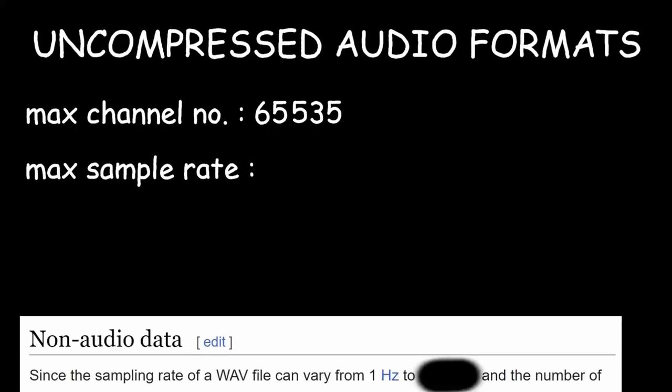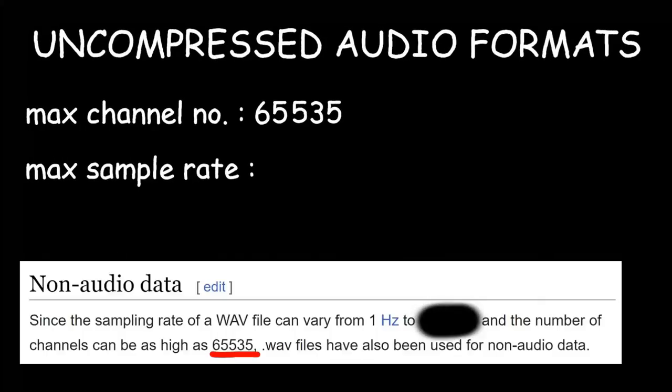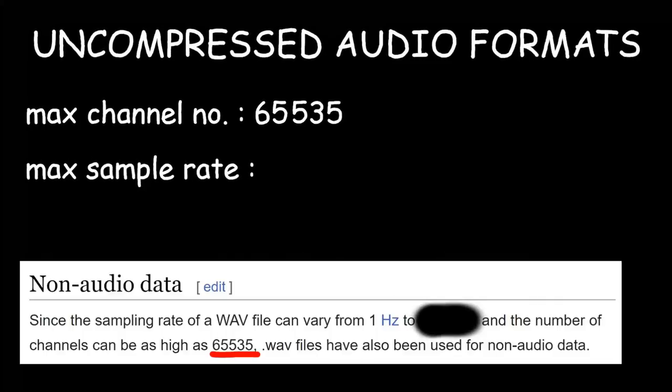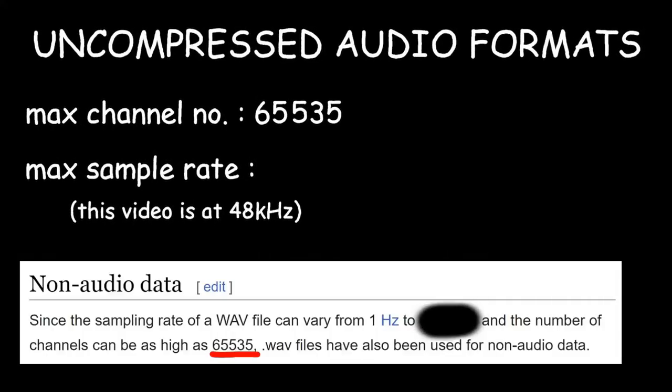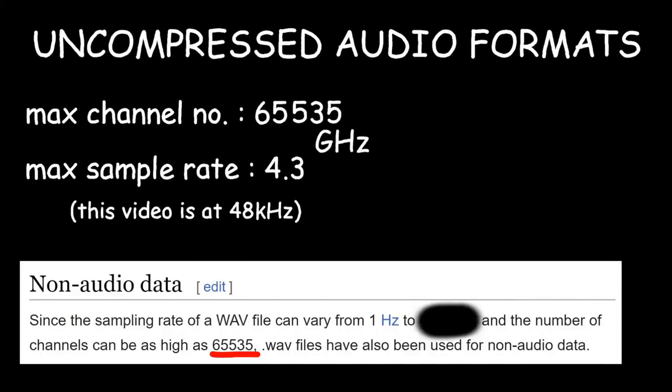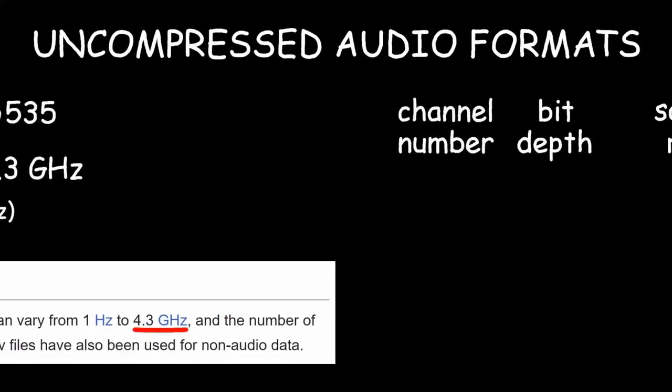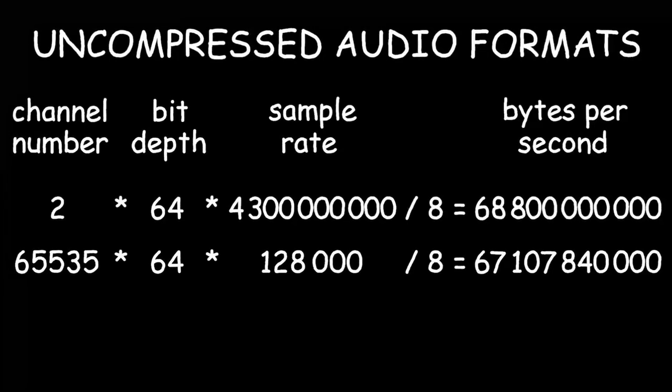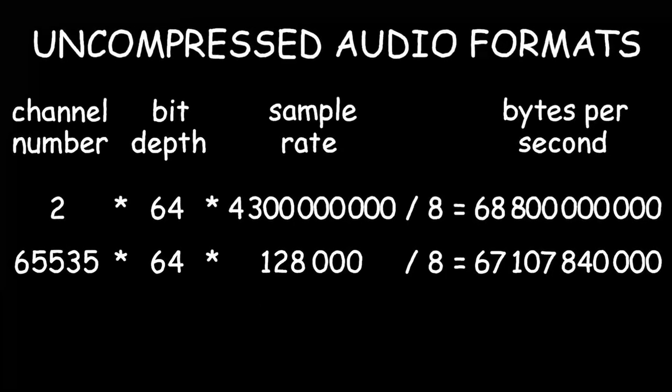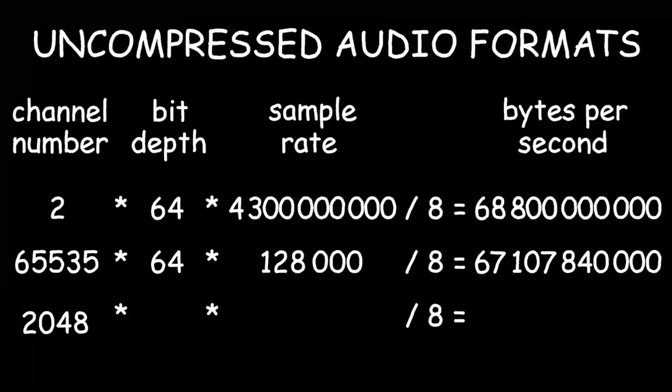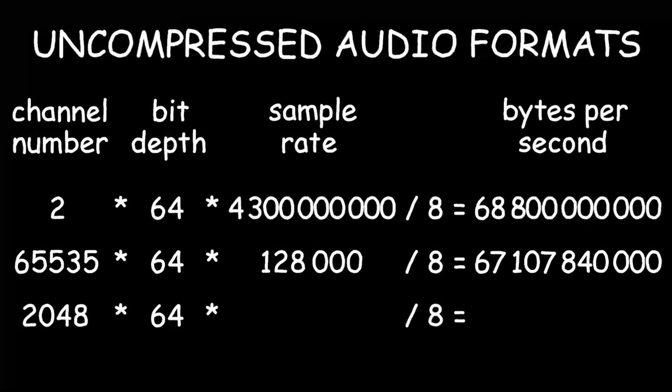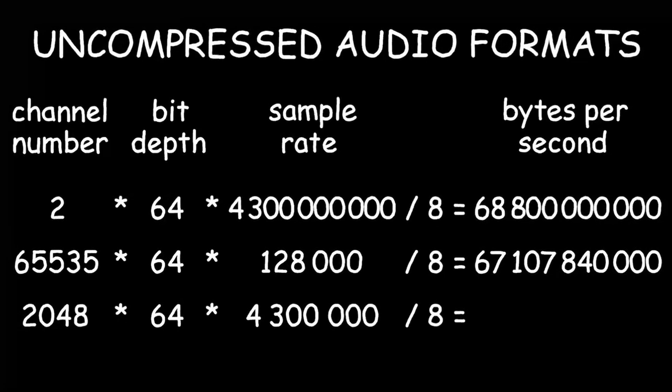For channel number, WAV files with LPCM encoding allows for 65,535 different channels at the same time. Apparently. Similarly, beyond 1MHz, humans just cannot hear any difference in audio quality. But of course, we can go higher. Up to 4.3 GHz, in fact. Again, apparently. Using just one of these two extremes would give us a number about as big as our video bytes per second. So for now, let's use the logarithmic middle of these two extremes, which leaves us with 2048 channels, 64 bits per sample, and 4,300,000 samples per second.